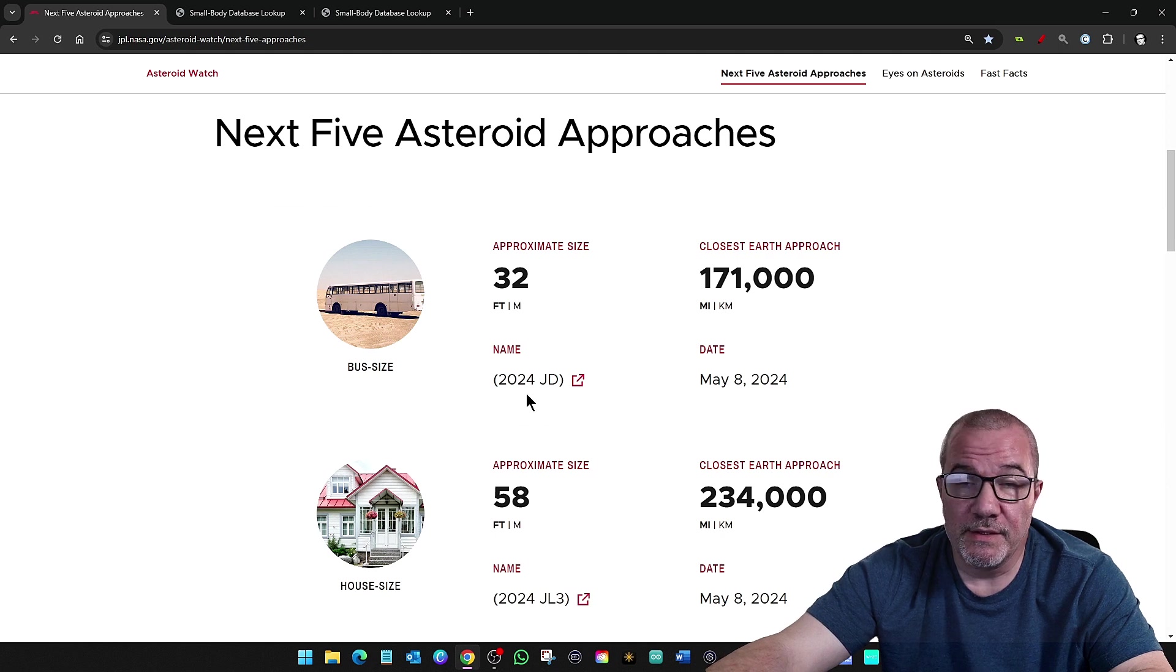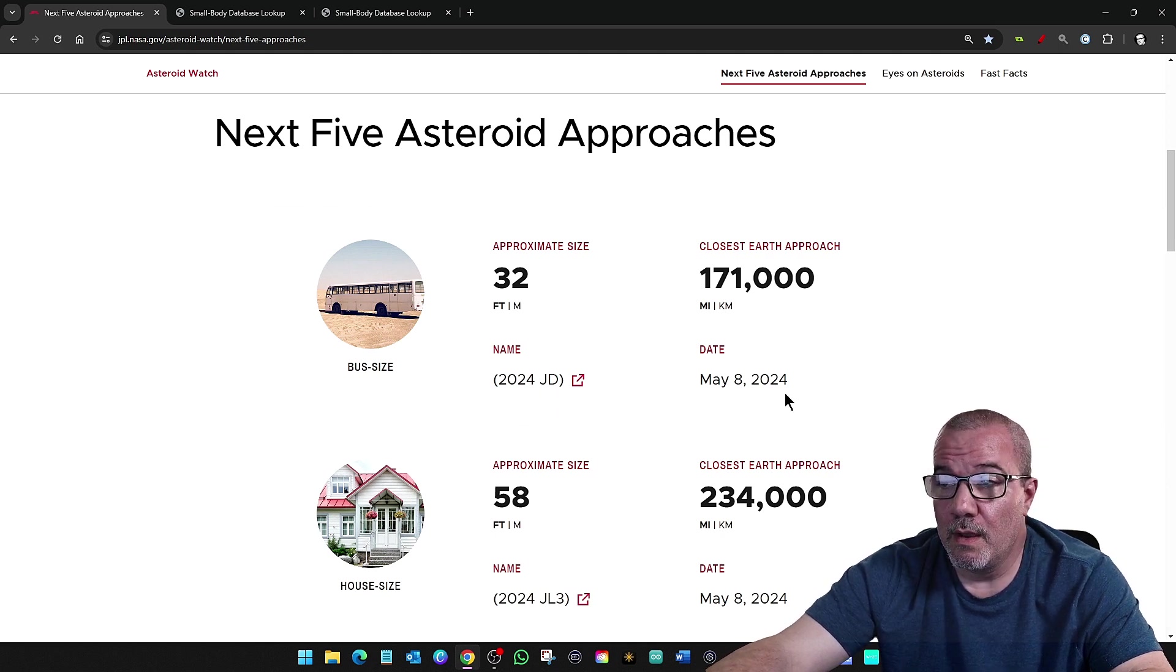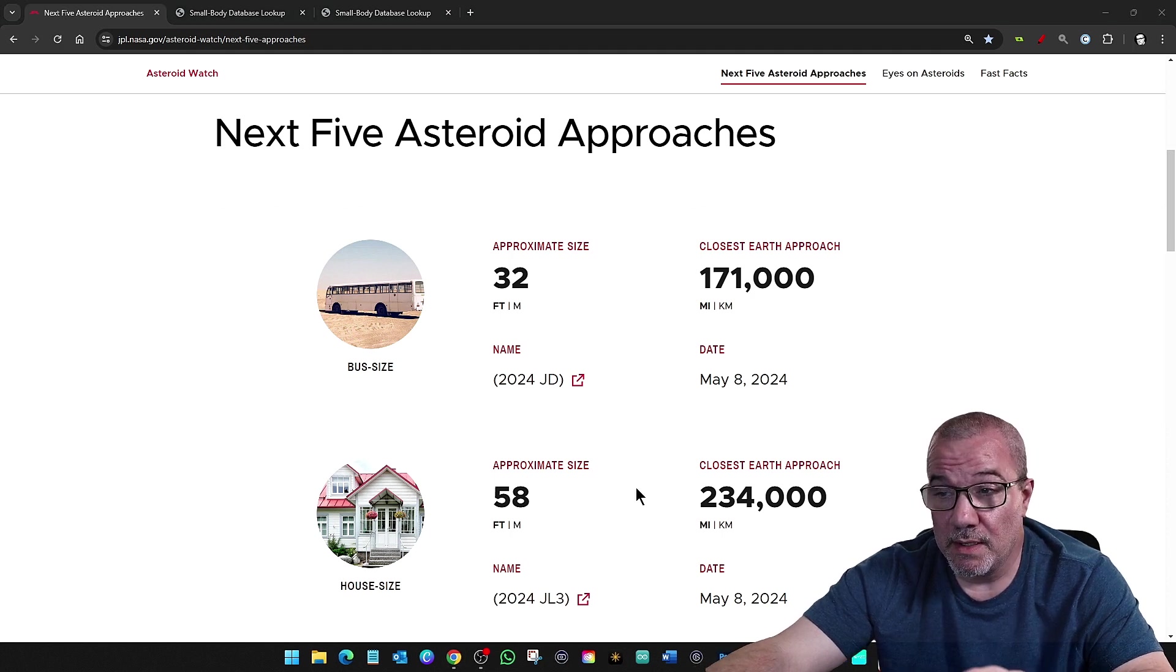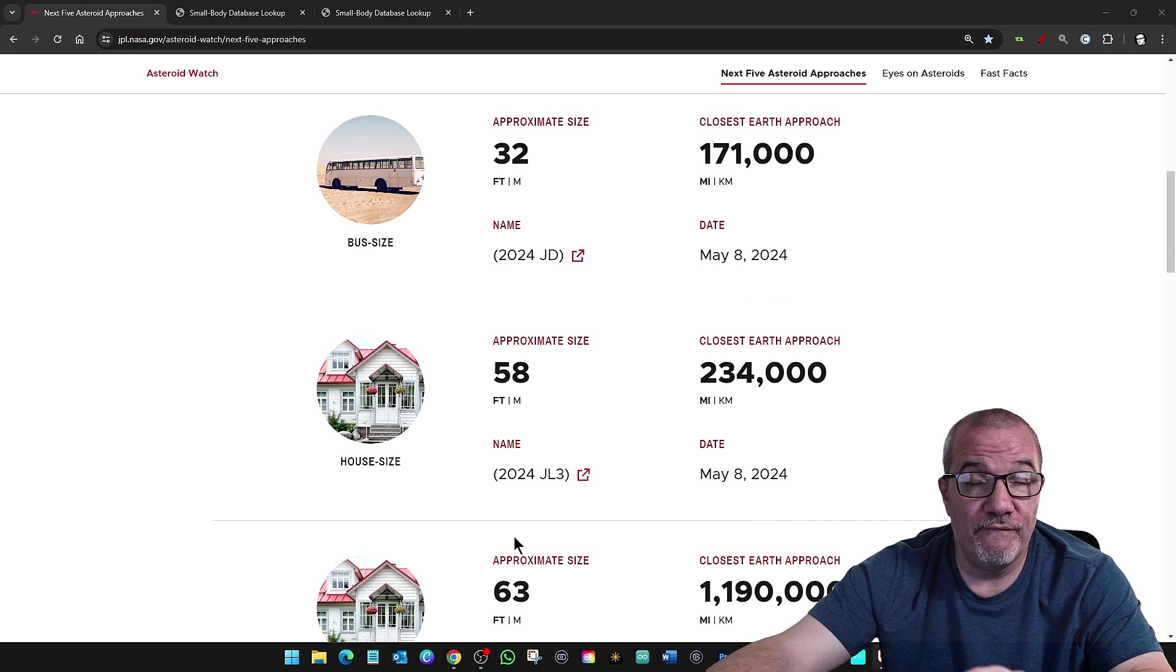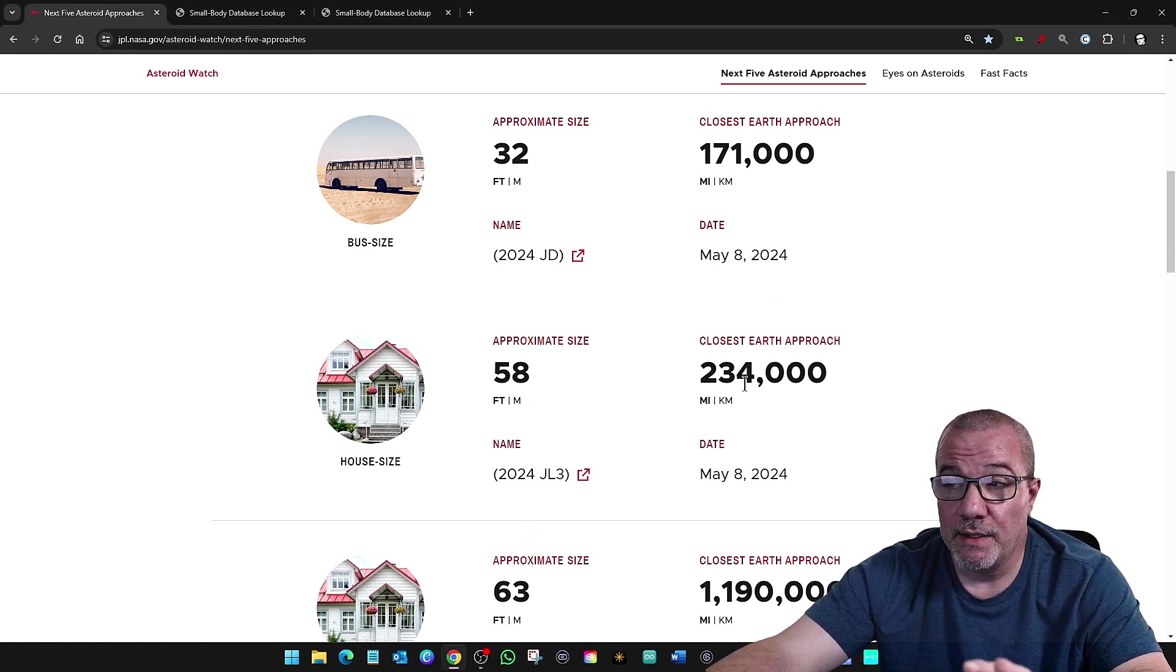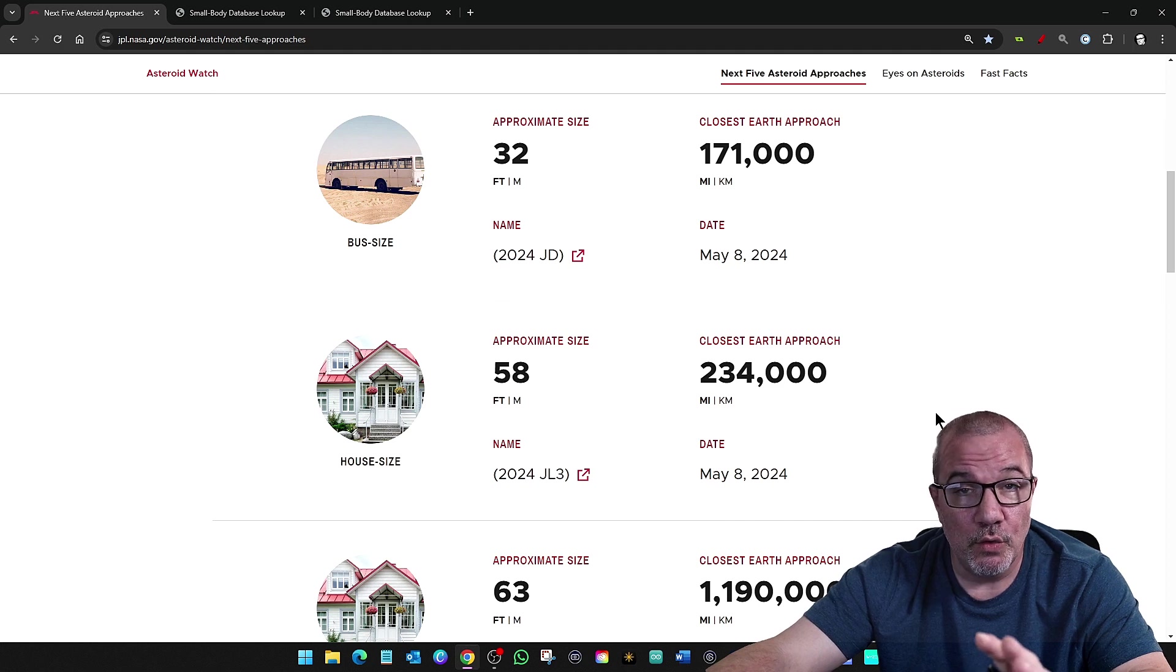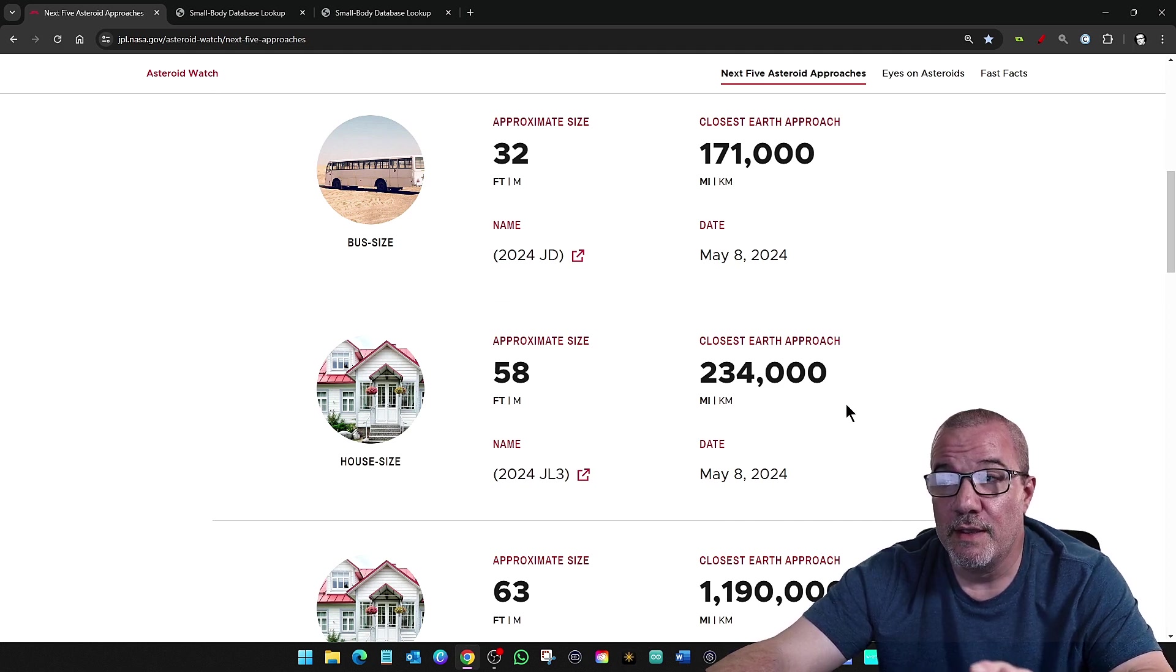We have asteroid 2024 JD. It's passing by at 170,000 miles. And we also have asteroid 2024 JL3 that's passing by 234,000 miles. The moon's about 239,000, 240,000 miles away.